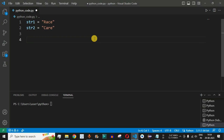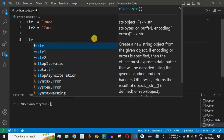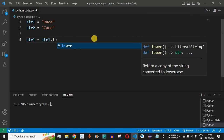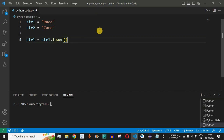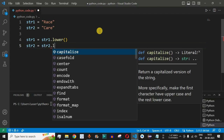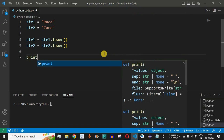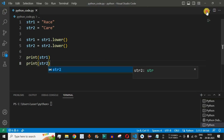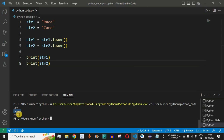The first thing we do is convert both strings to lowercase so that the comparison ignores case. We write str1 = str1.lower() and str2 = str2.lower(). We print both strings to verify. Running the code, we get 'raise' and 'care' as lowercase characters, enabling a case-insensitive comparison.